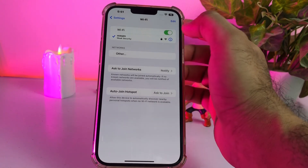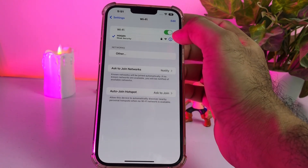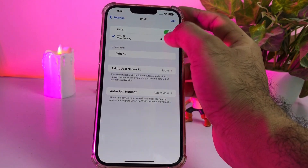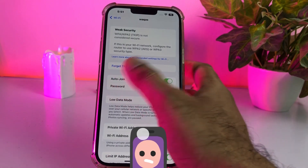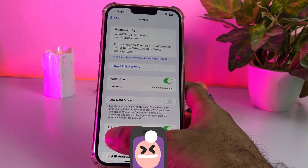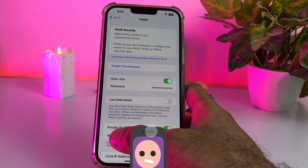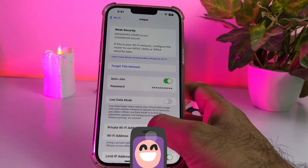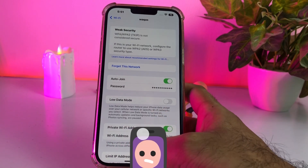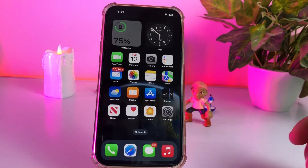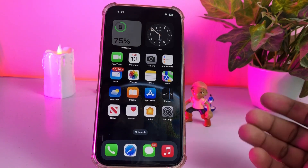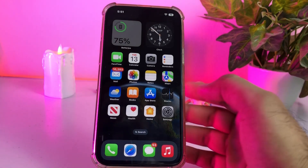After tapping that, you can see there is an icon showing here — just tap on that. You can see the Private Wi-Fi Address option showing here, and right now just turn it on if it's turned off. If that method is not working, then move to the next one.